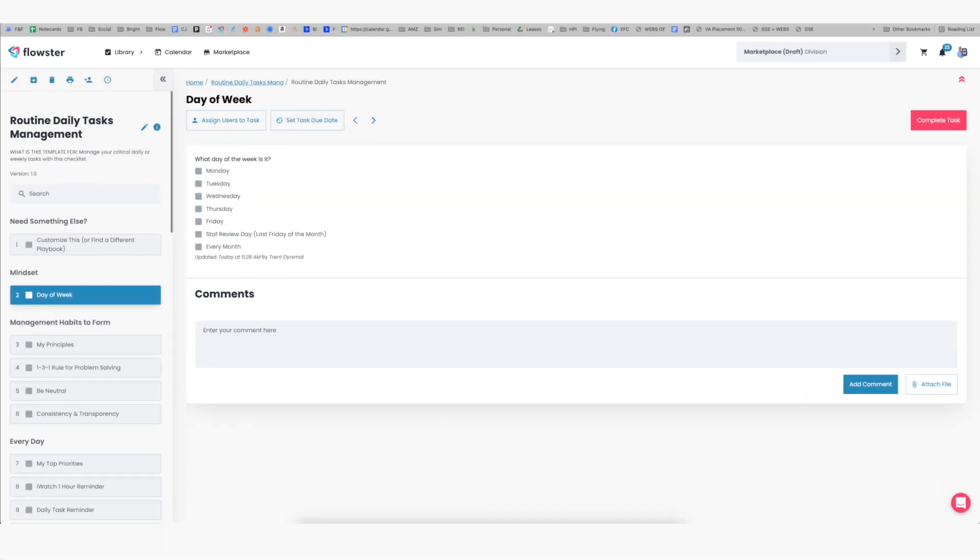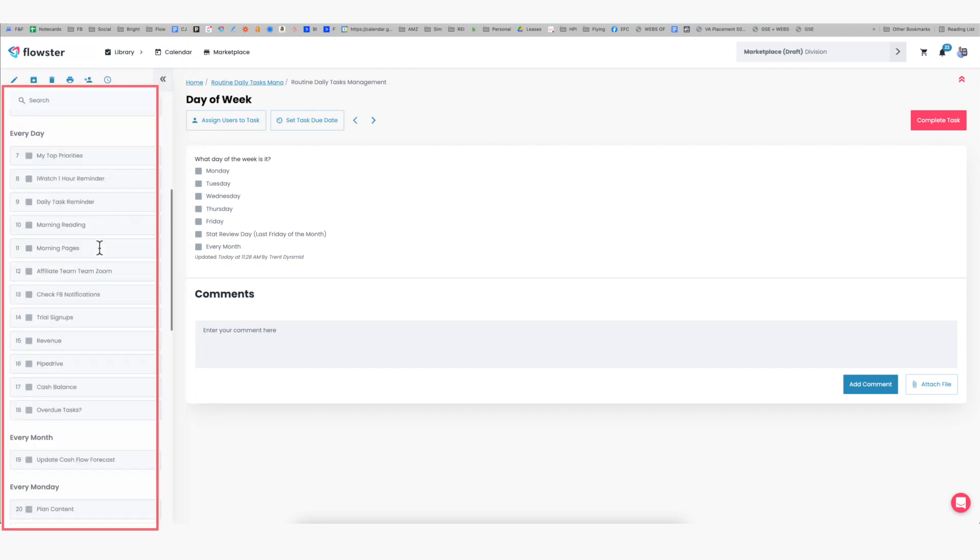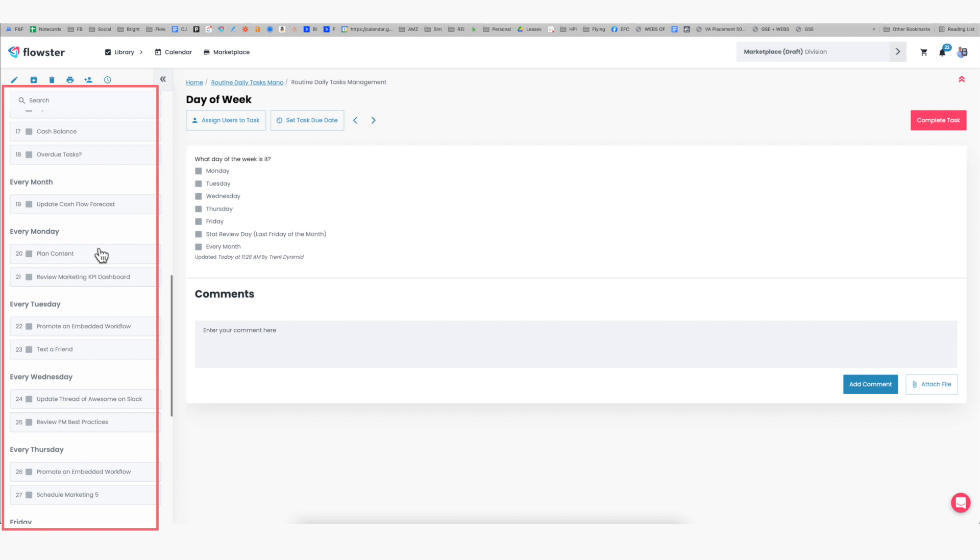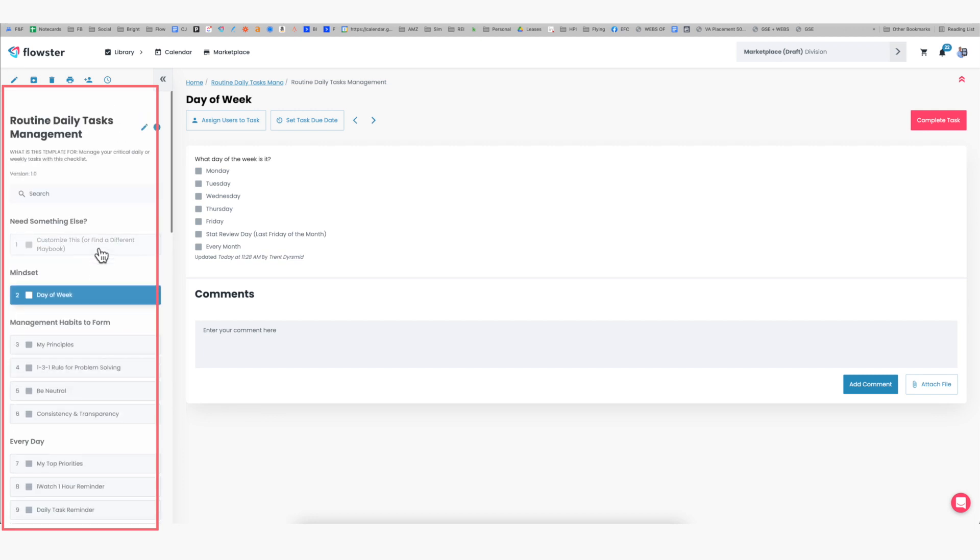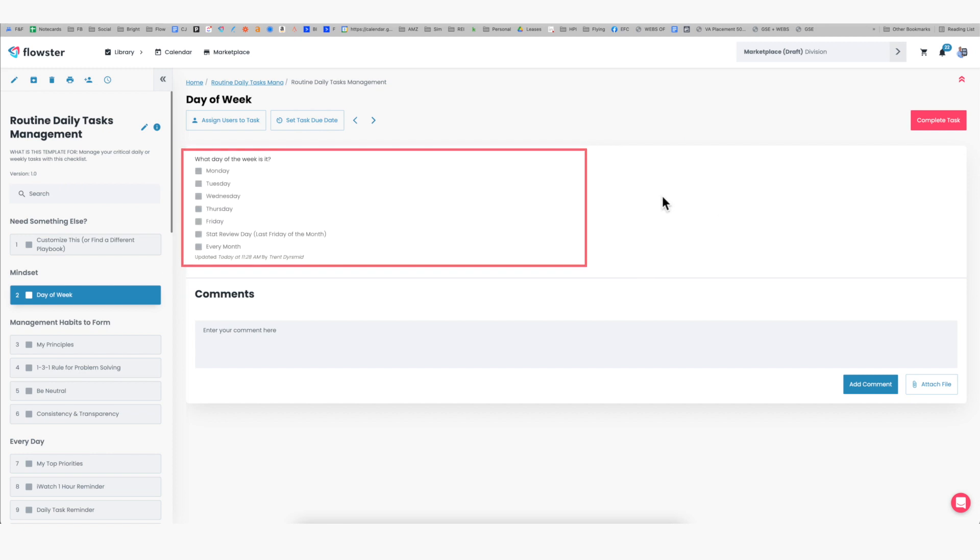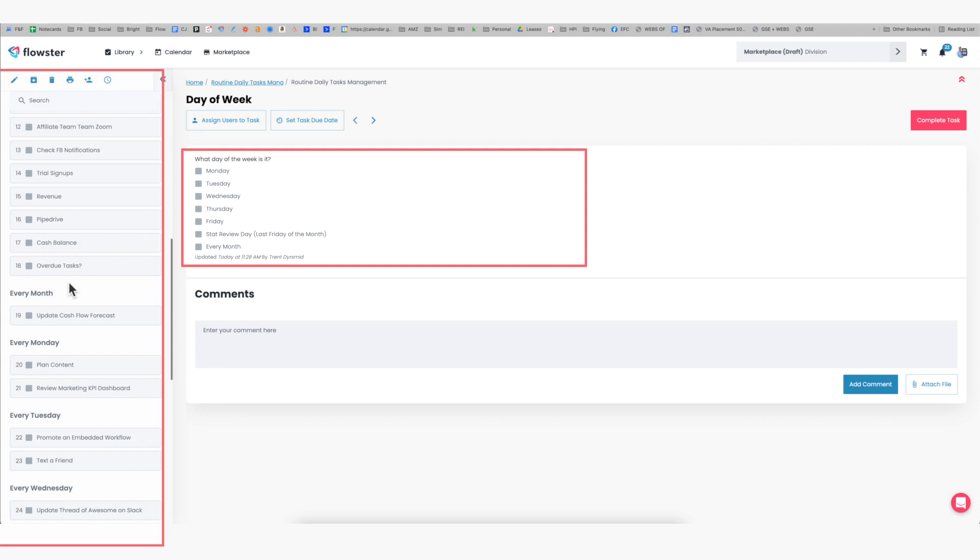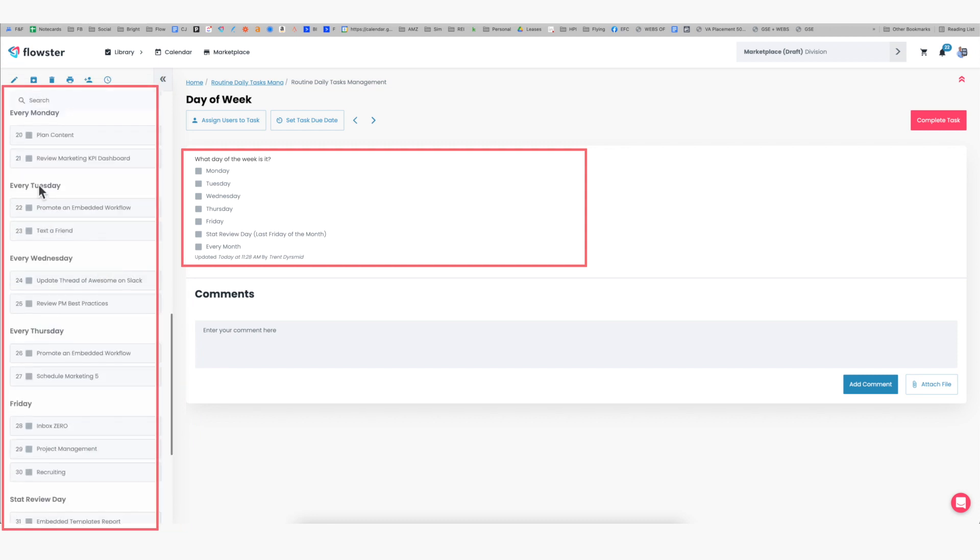So here is the template for the routine that I use to start my day every single day. You can see here on the left we've got a number of tasks, which I will quickly go through, and then on the right is the instructions on how to do each one of these tasks. Now in Flowster, we have this thing called conditional logic, which basically means depending upon what tick boxes are ticked, it will influence what content is shown here on the left.